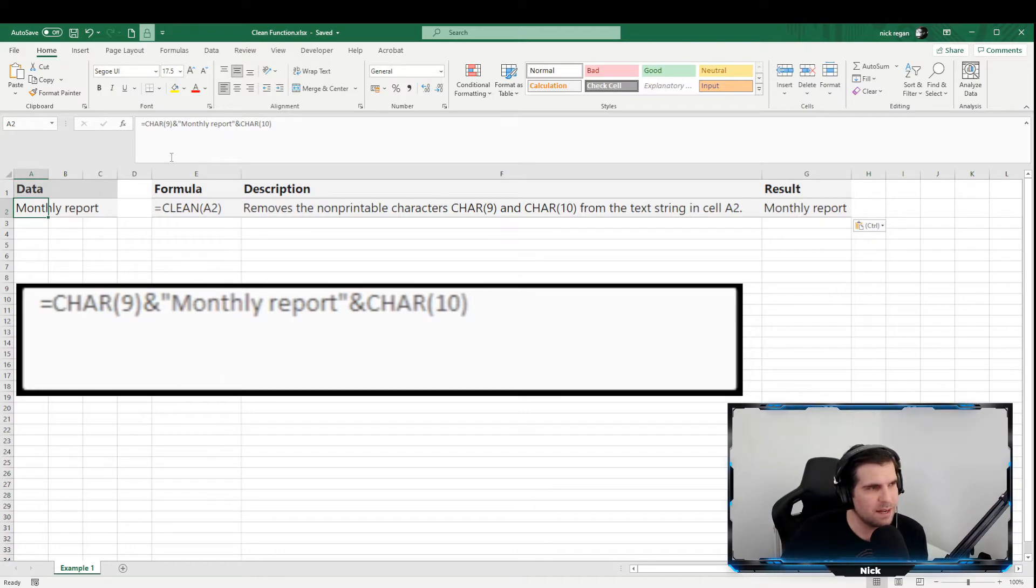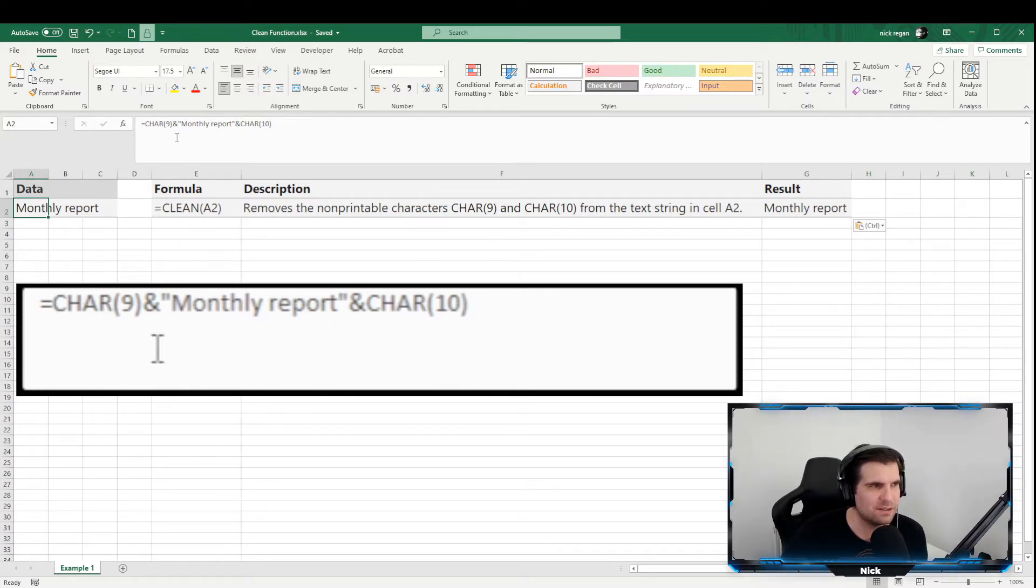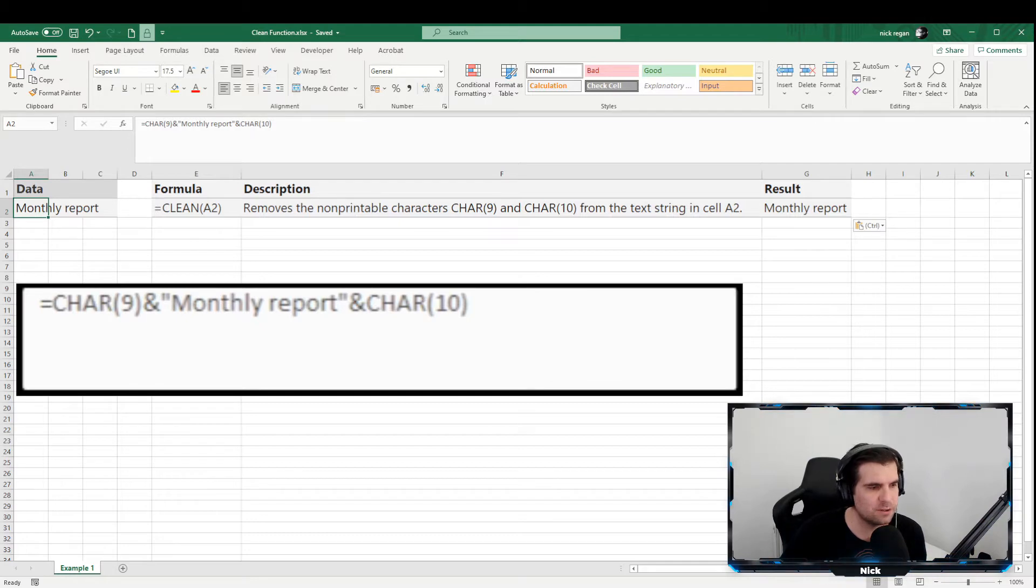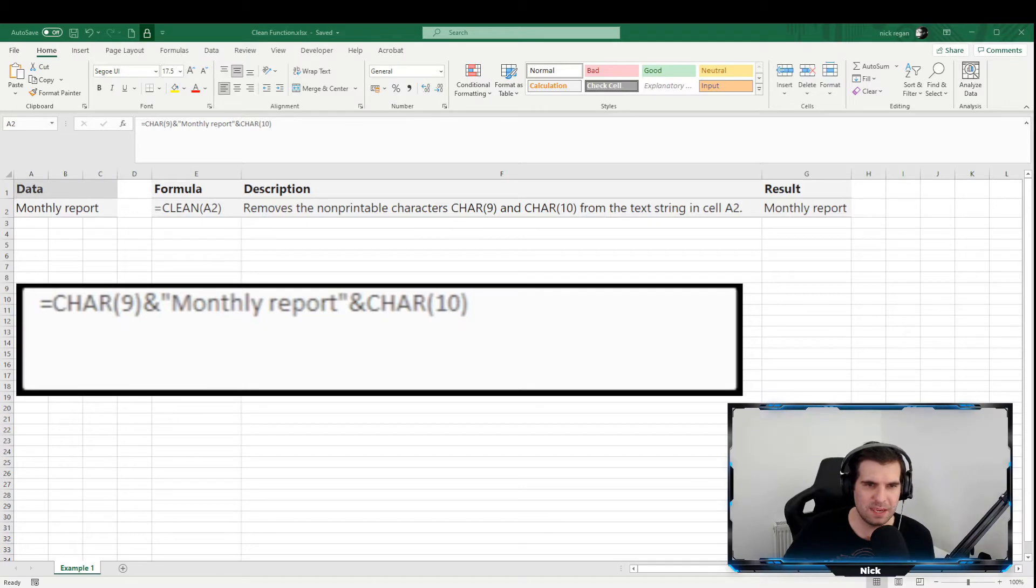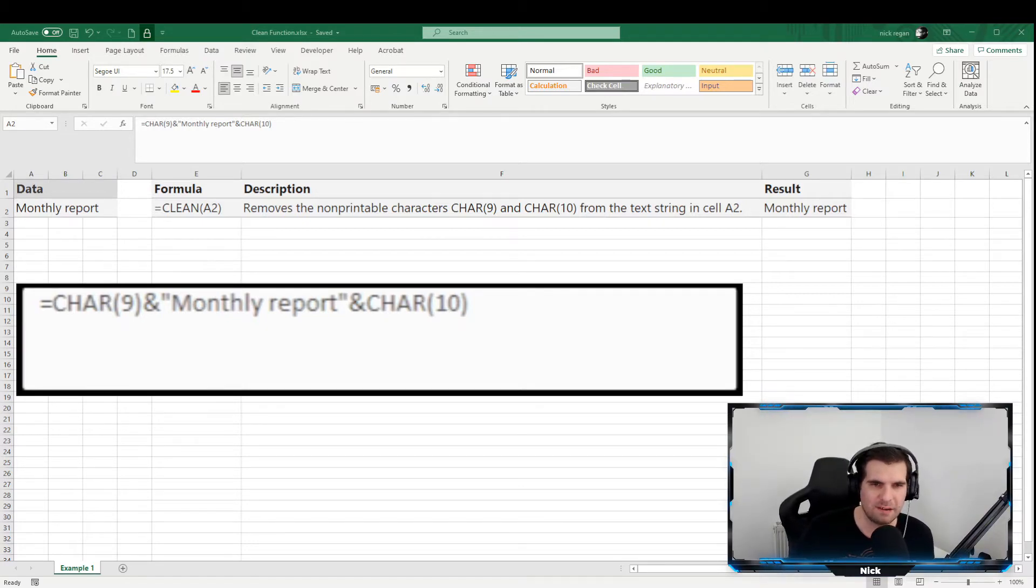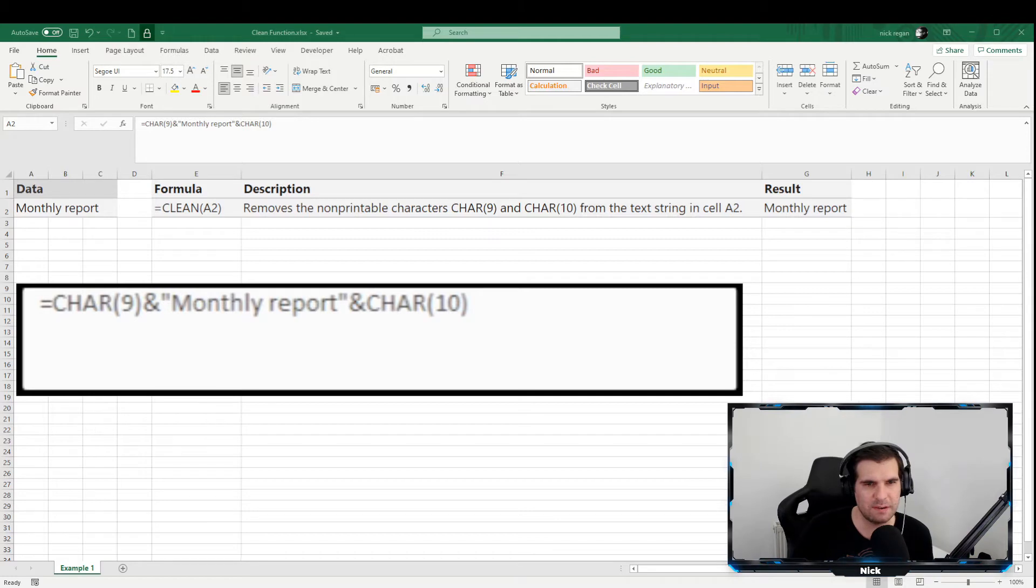And with this we have had to actually add in some additional characters that are hidden. Okay, so the CLEAN function, the whole reason and purpose behind it is to basically get rid of all of those hidden characters that you cannot see. These are non-printable characters that you usually get from text.